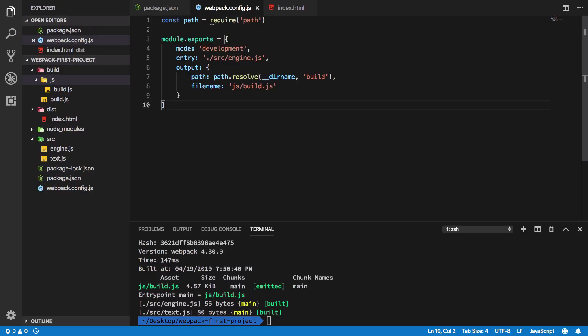Hey everyone, welcome back. In this video we're going to take a look at some available placeholders in webpack. What do I actually mean by that? Well, you see that right here we are hard-coding this as a single file name.